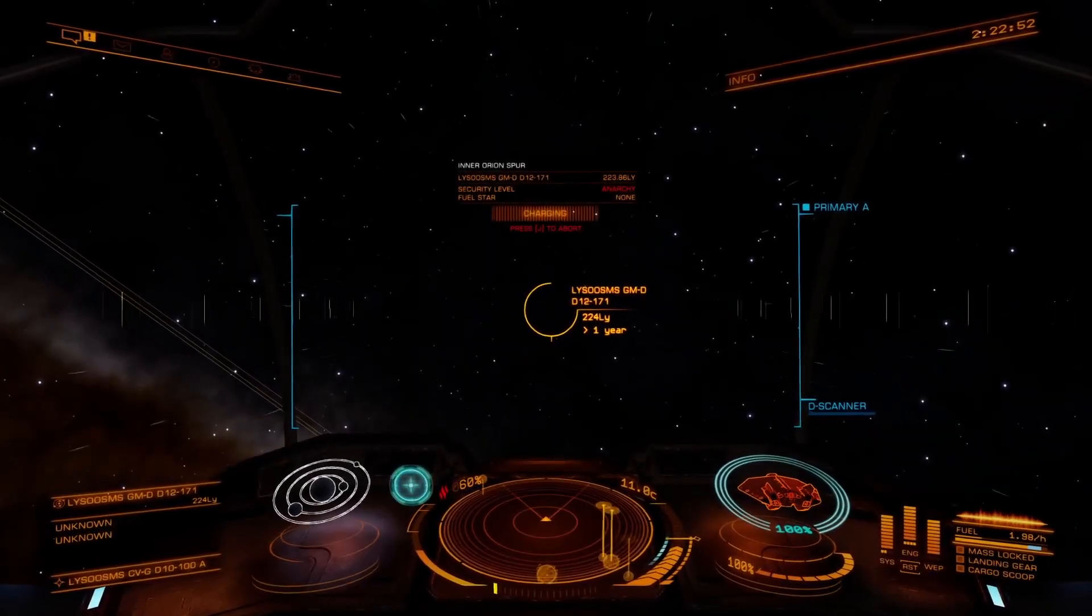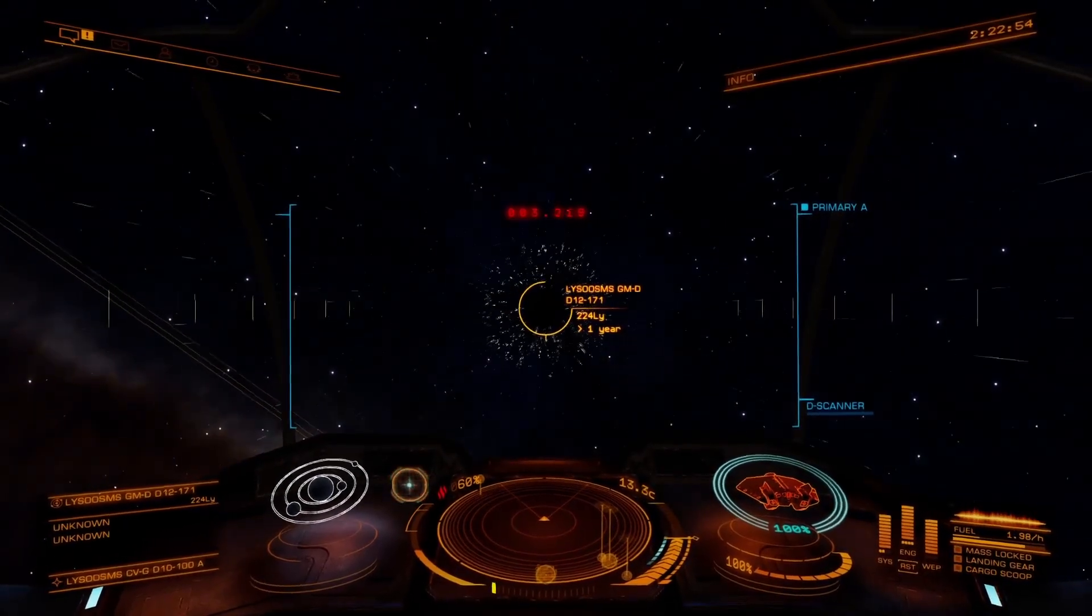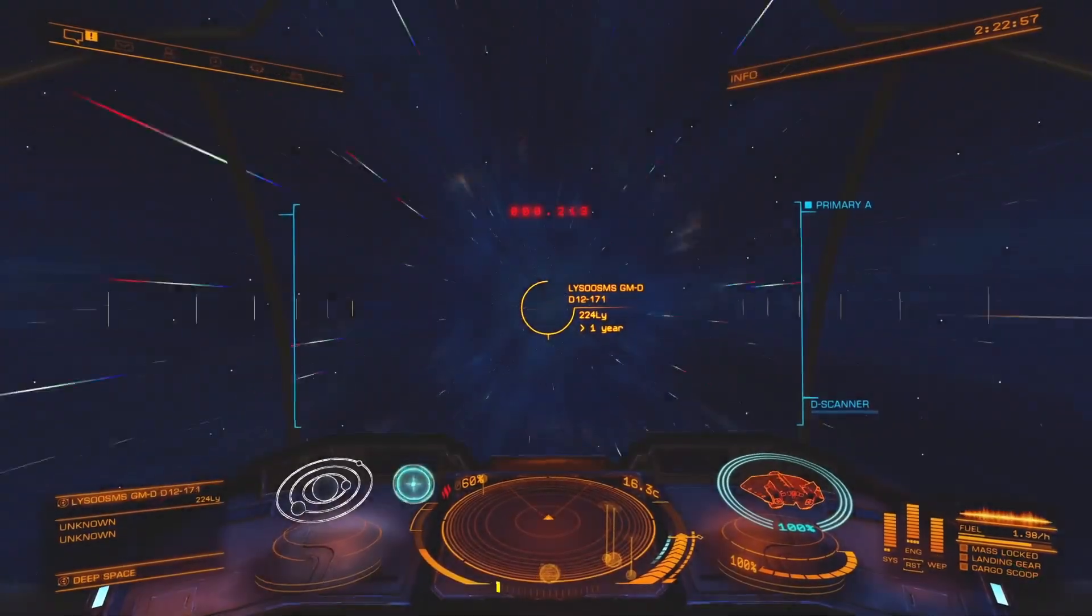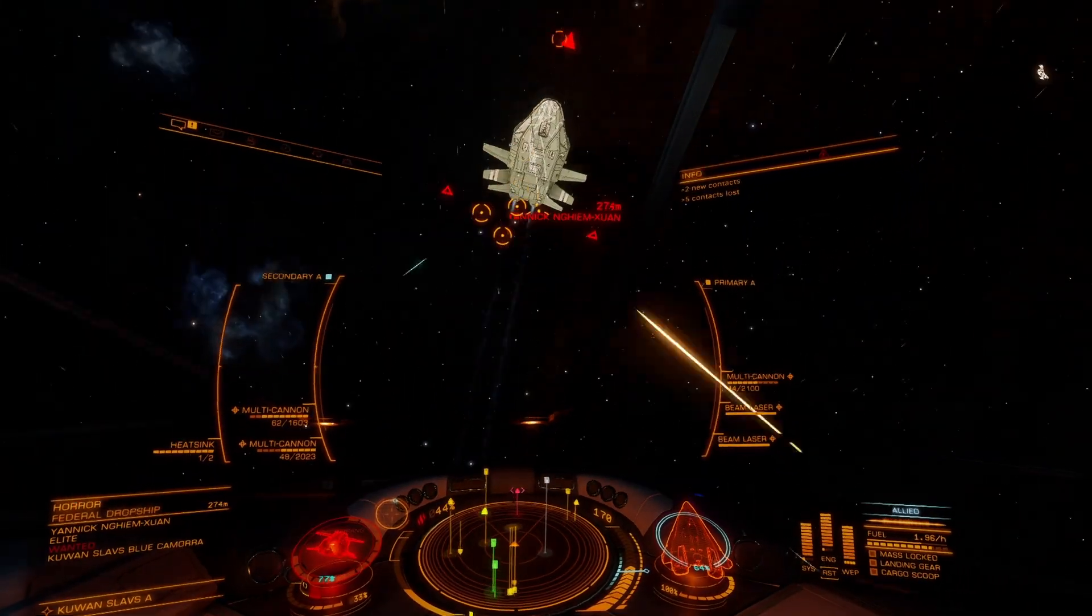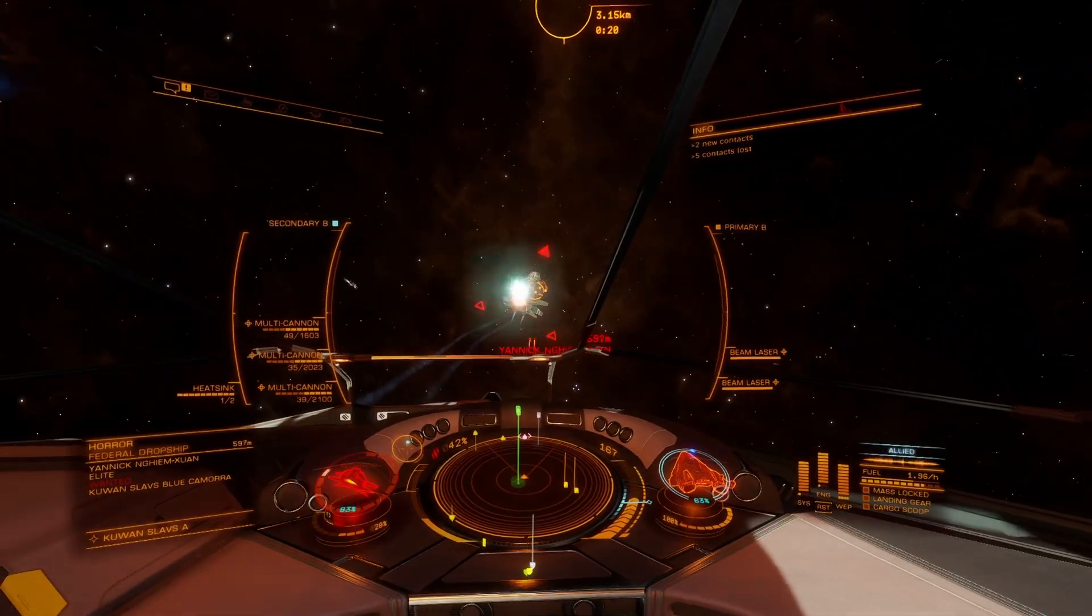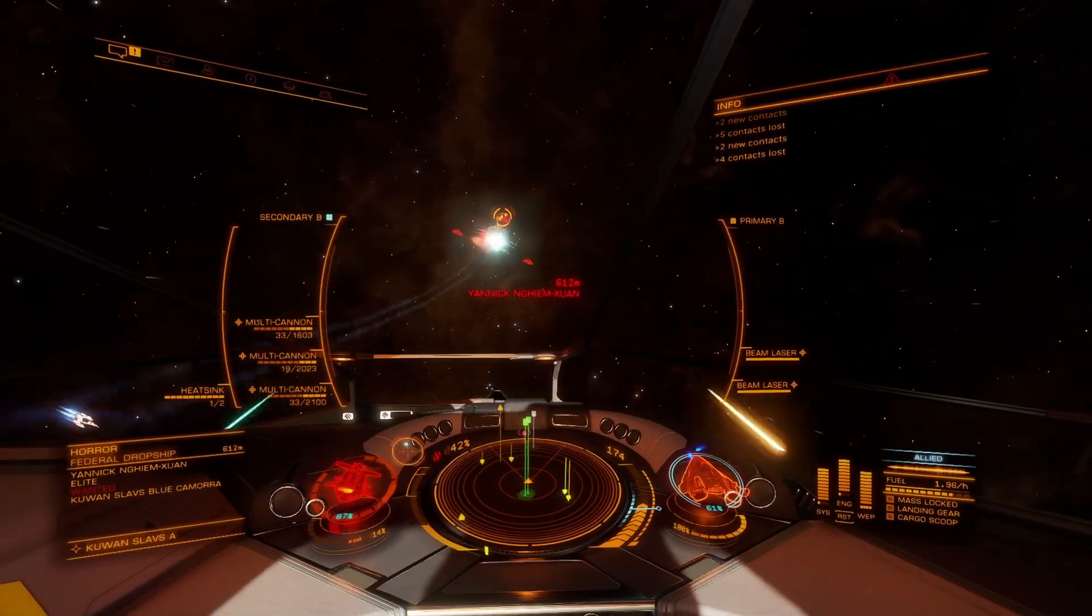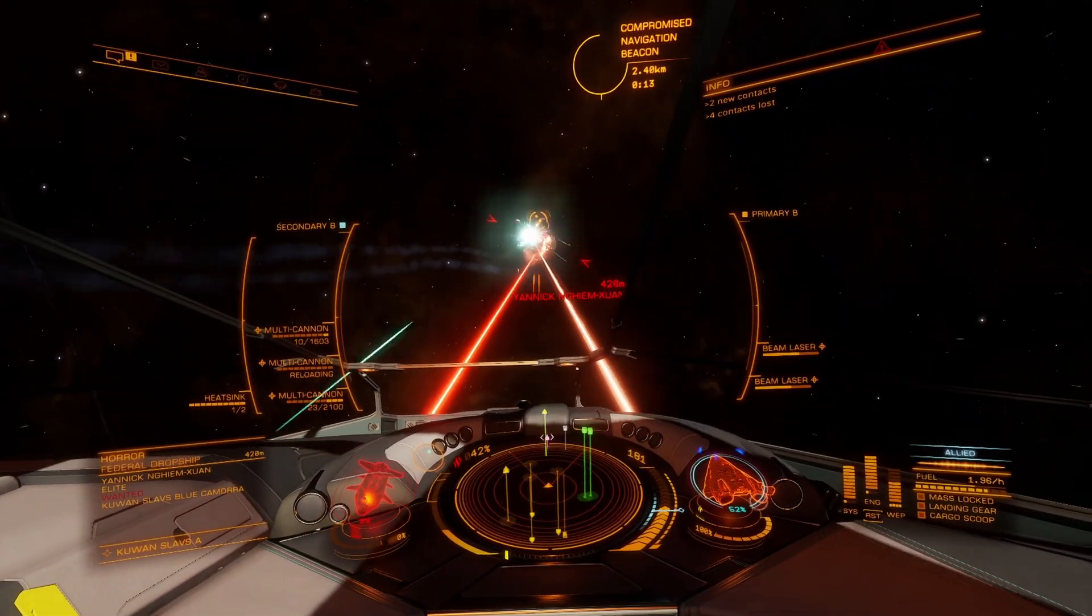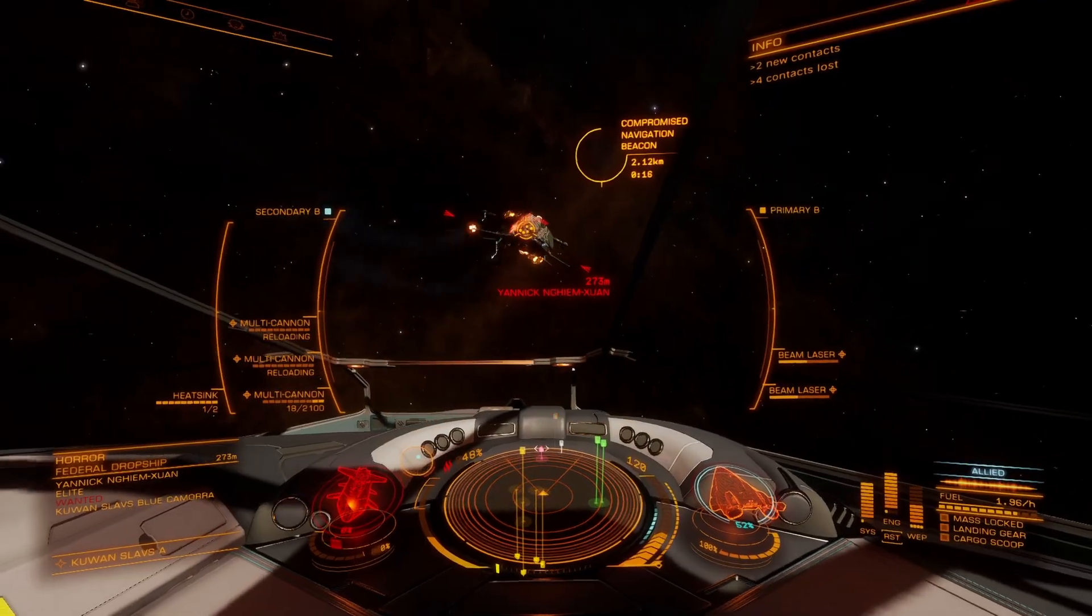Pop quiz, Commander! You want to engineer your FSD to Grade 5 Increase Range with the Mass Manager Experimental Effect, or overcharge those multi-cannons. So what materials do you need? And how many of them do you need? And which engineer should you go to? All these answers are at your fingertips with one app, so let's get to it.